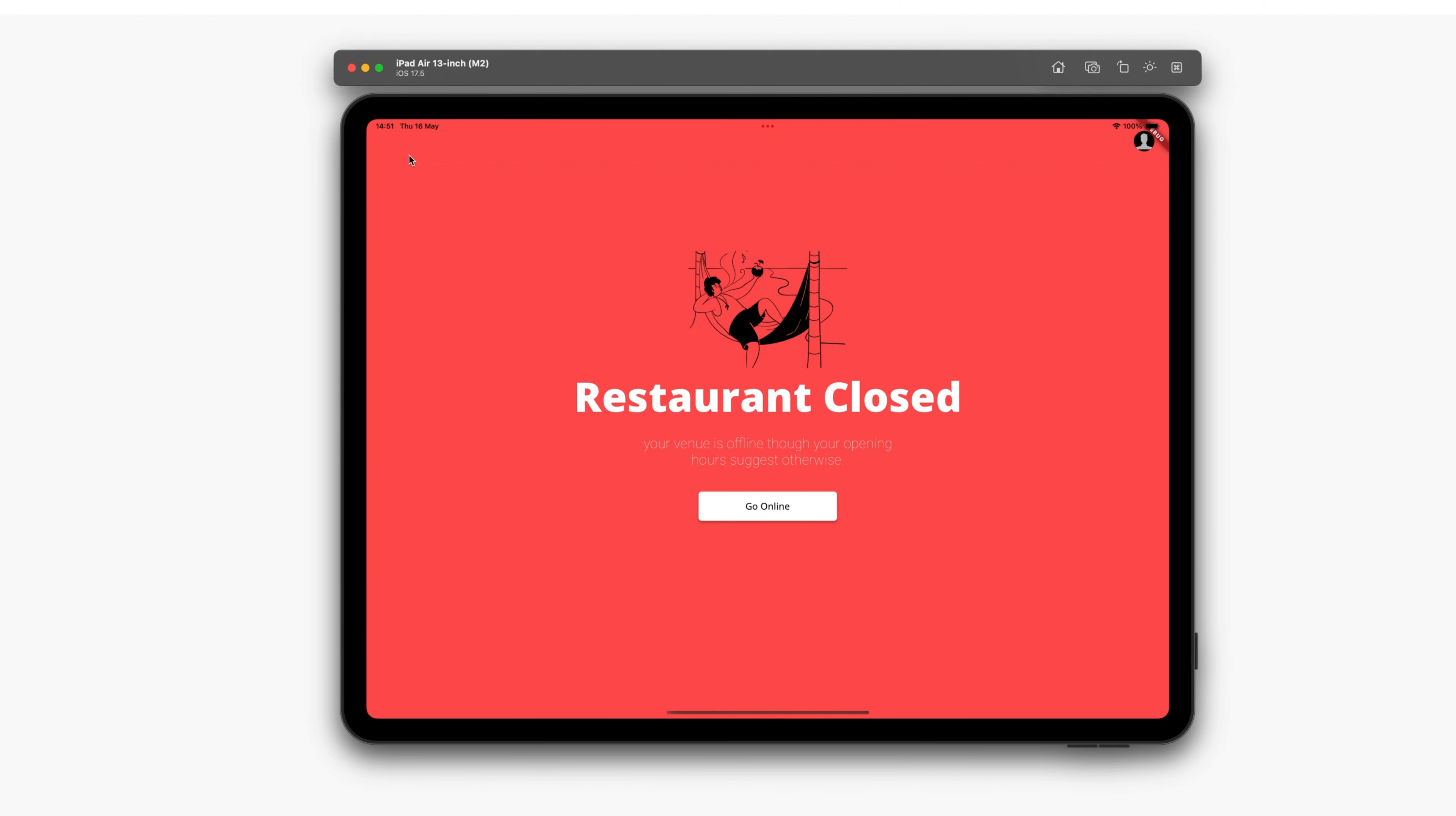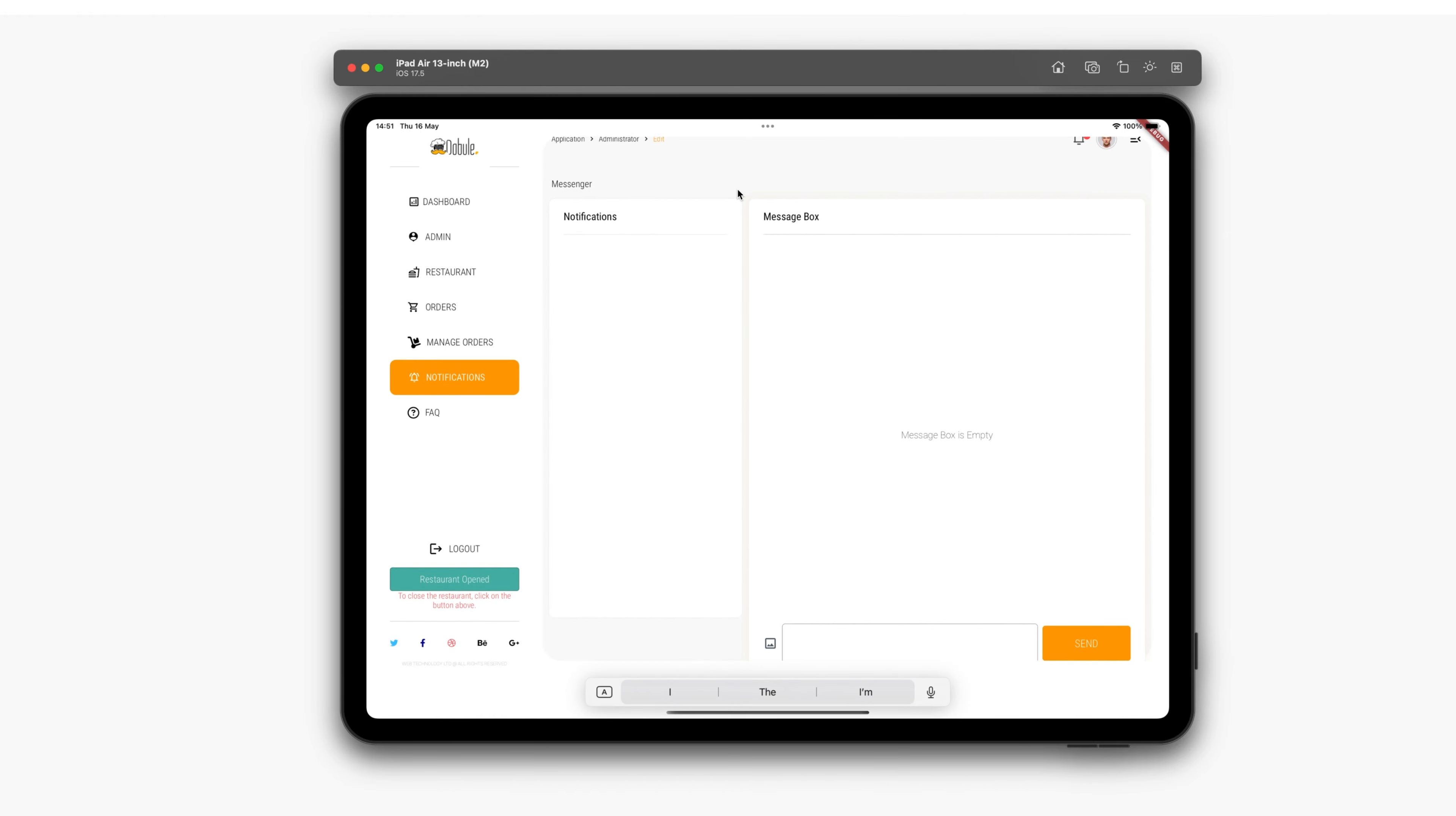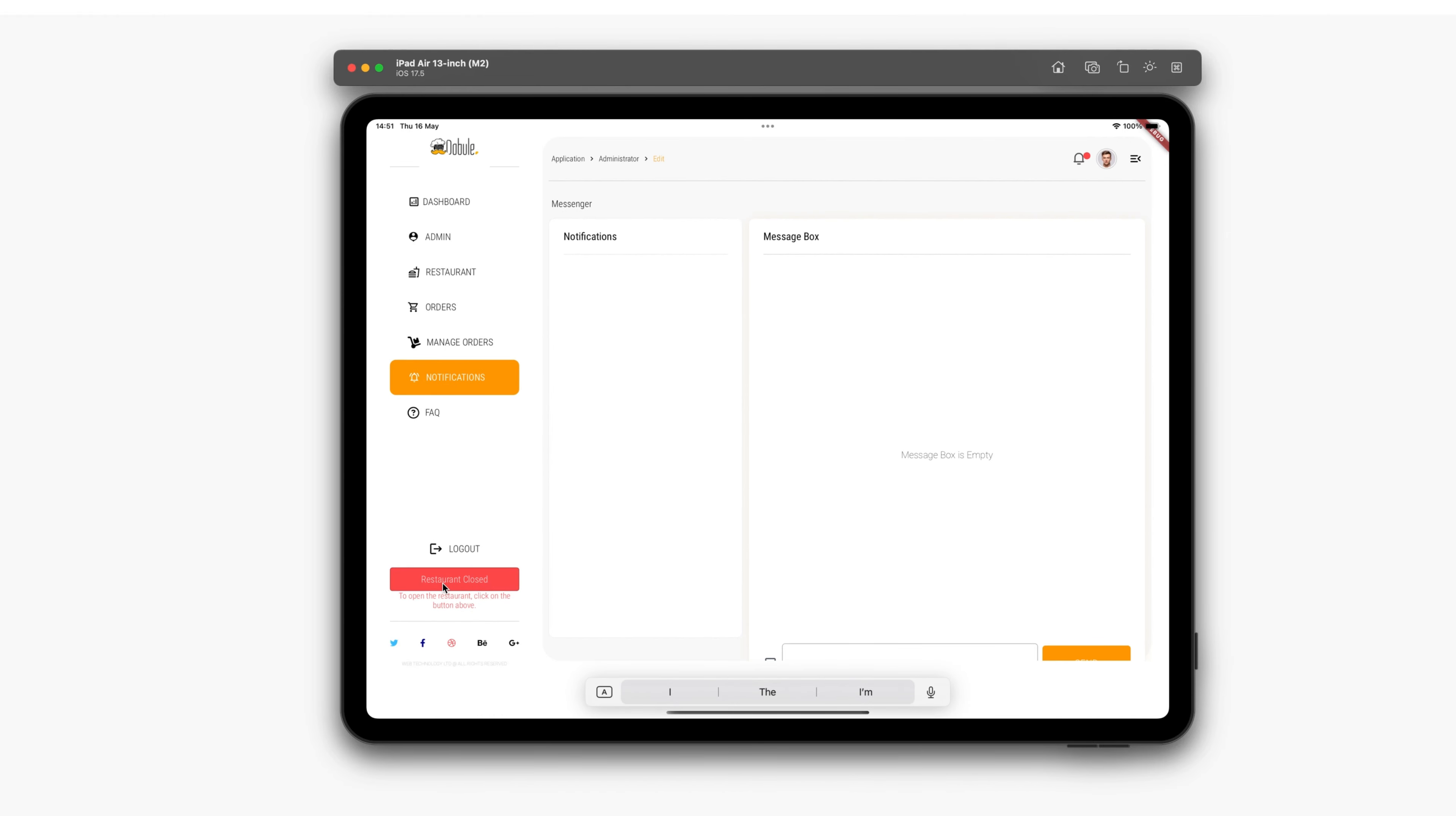There is also a button here for closing and opening the restaurant. That's all I wanted to say about the restaurant application. If you have any questions, feel free to write to us and we will be happy to answer each of them.